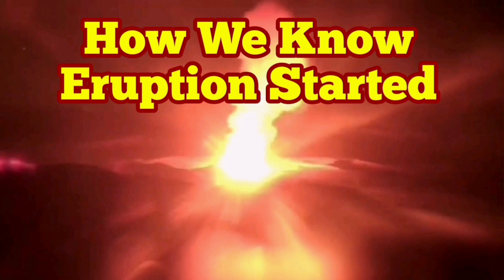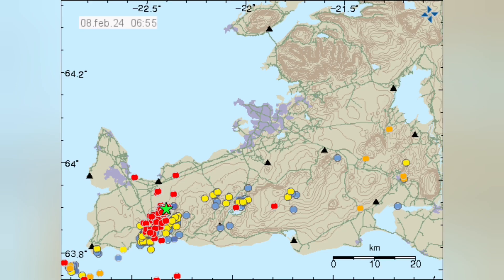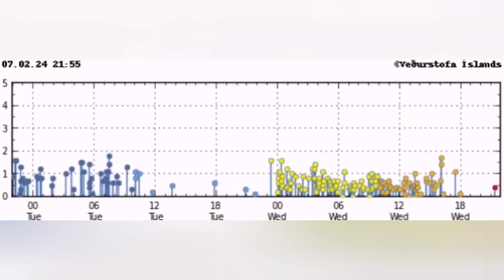How do we know the eruption has started? This is the Reykjanes Peninsula and this is the Schwarzsenghi Volcanic System that we are talking about. You see a cluster of earthquakes appearing concentrated in a certain area, in this case near the Schwarzsenghi Volcanic System.